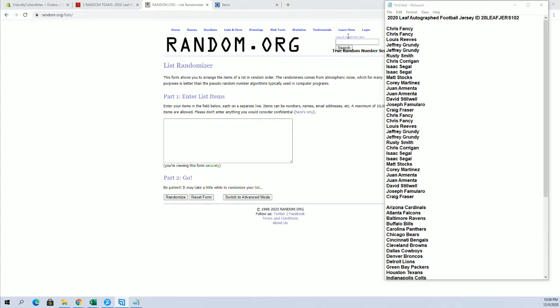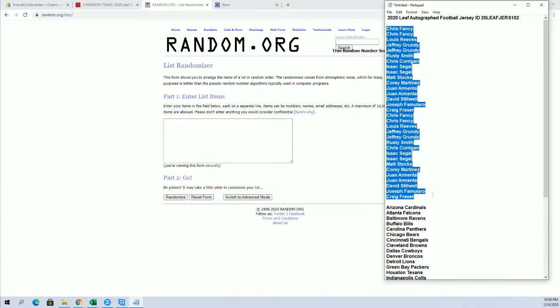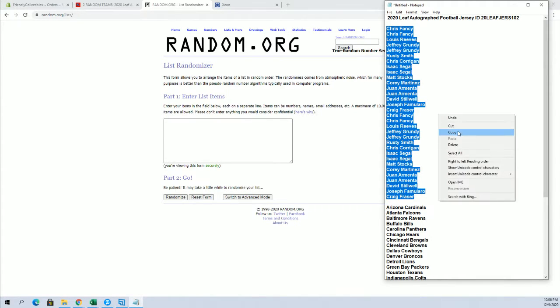Alright, let's go. Alright, Chris F. to Craig F. Let's copy and paste. Good luck, guys.